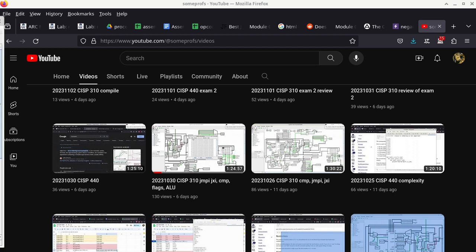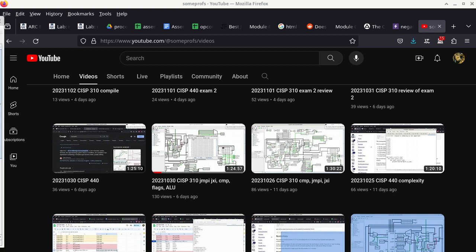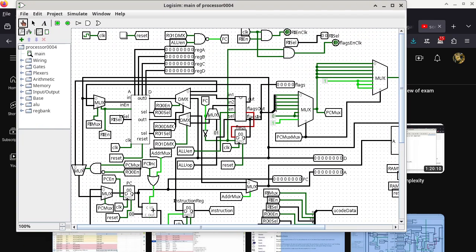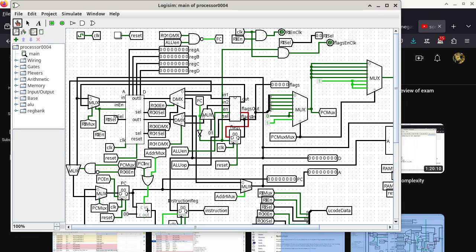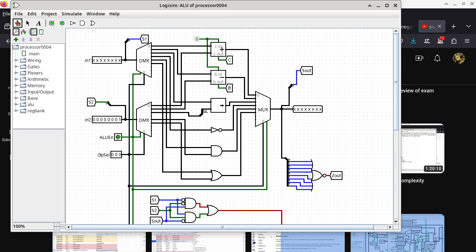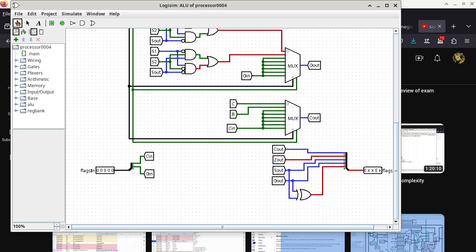As a reminder, let me move the processor into view. The flags register — or the flags — are determined over here. These output bits are basically the flags: we have a C flag, Z flag, S flag, O flag, and this is basically the L flag.